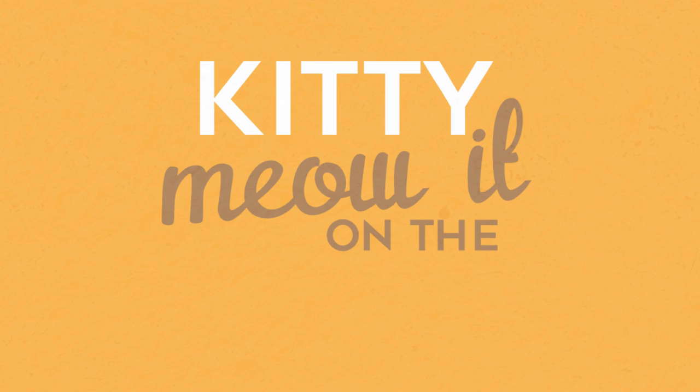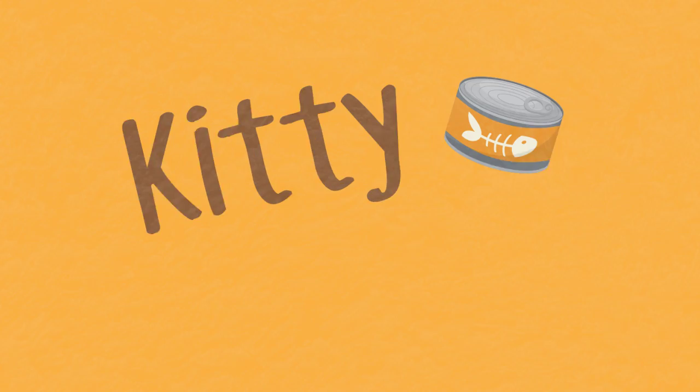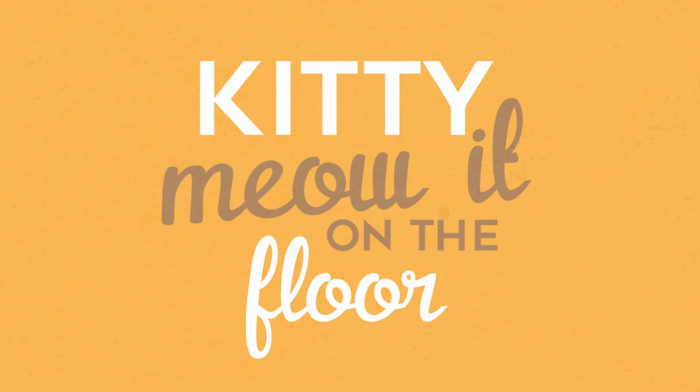Kitty go, kitty go, kitty meow it on the floor. Kitty go, kitty go, kitty meow it on the floor.